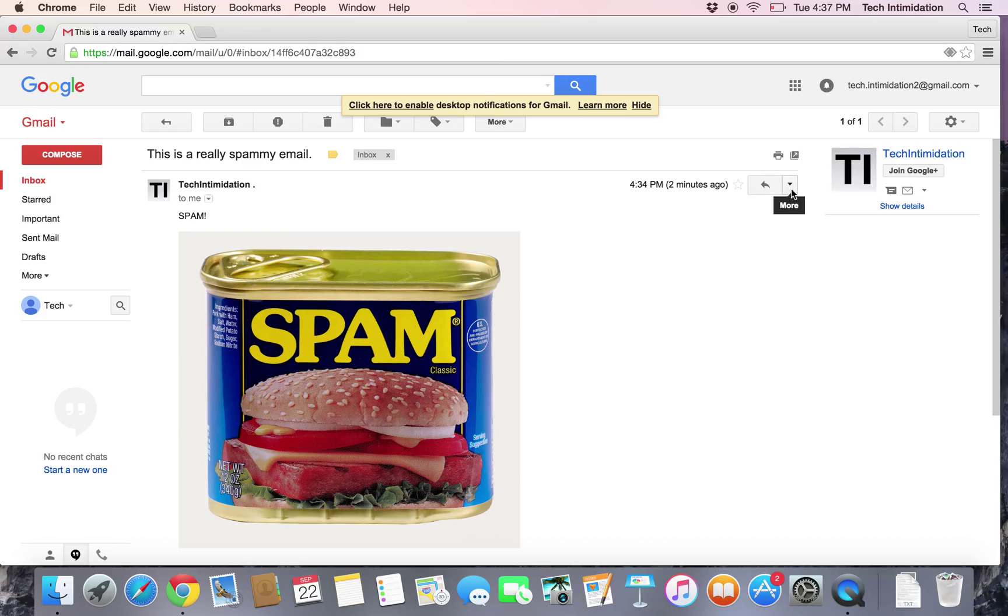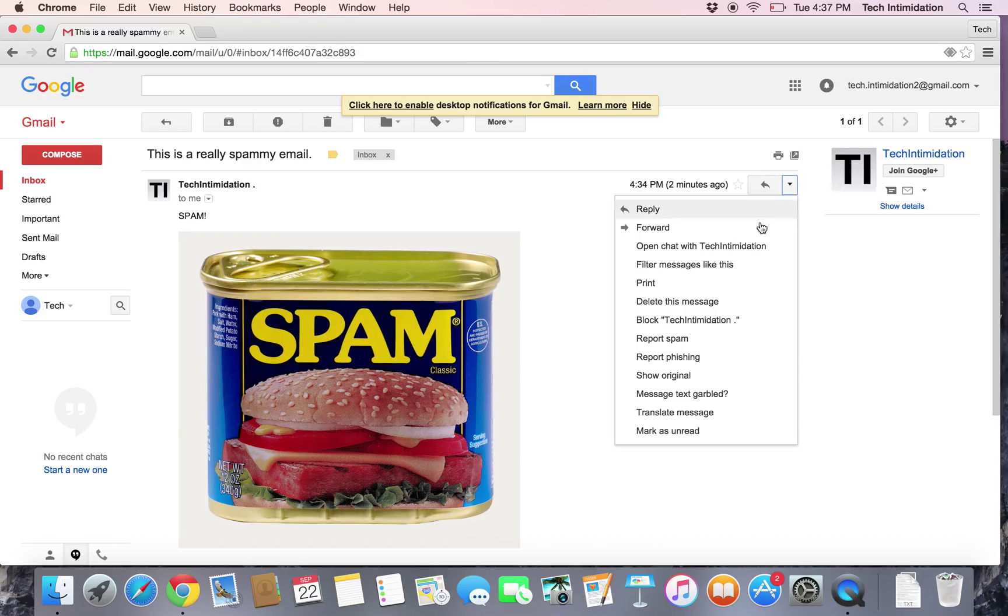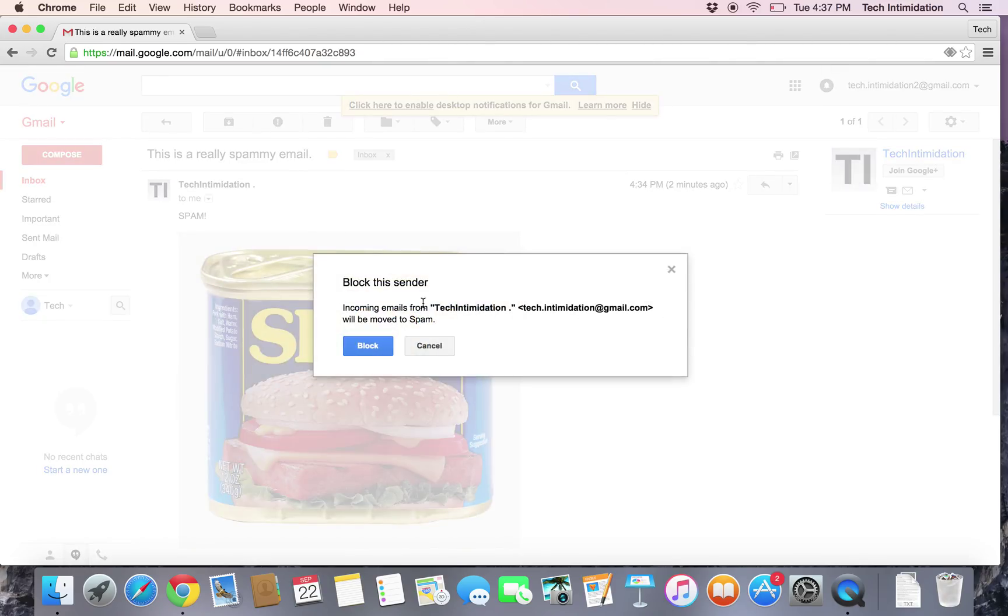If you go up to the top right with the drop down arrow, there's a new option called block that allows you to add this email address to a blocked list, and it will immediately send any new message from that email address to your spam folder.